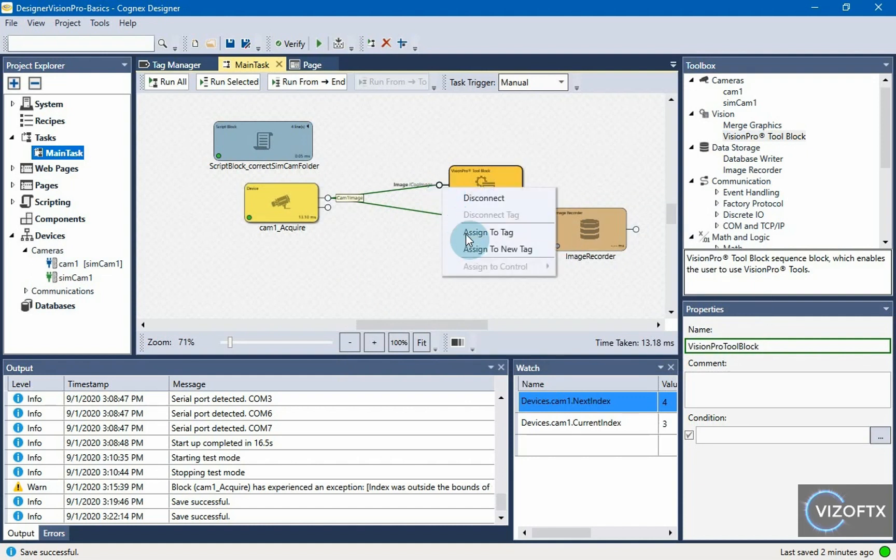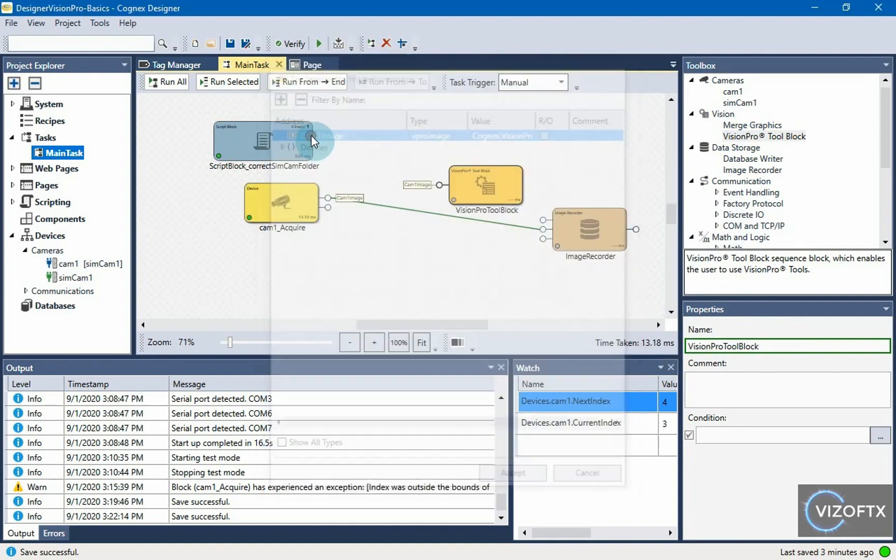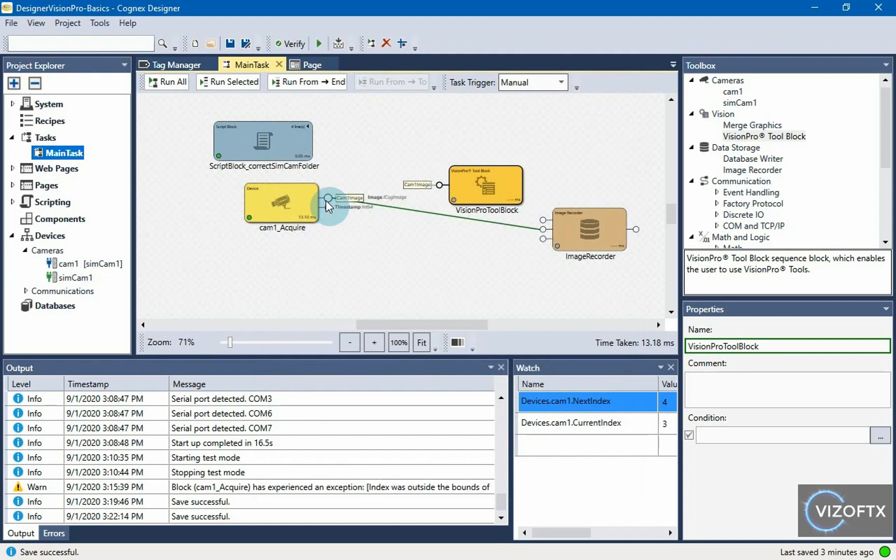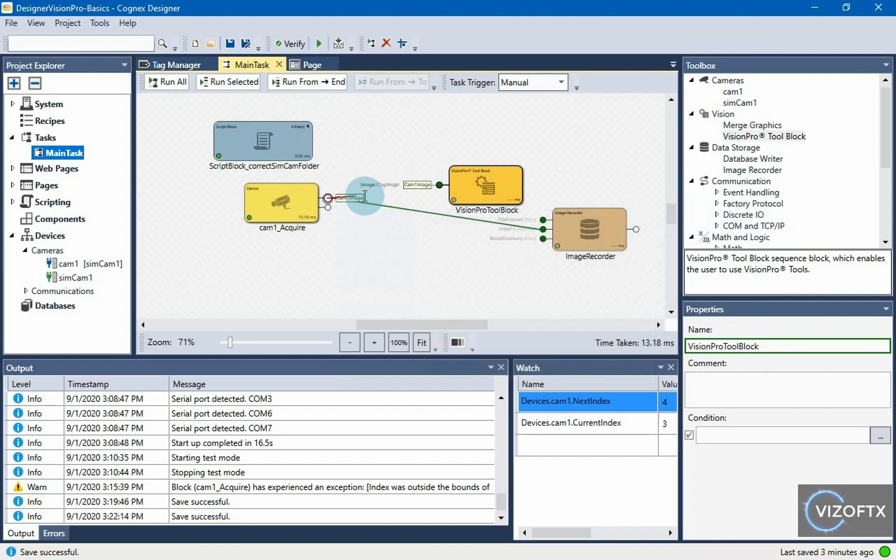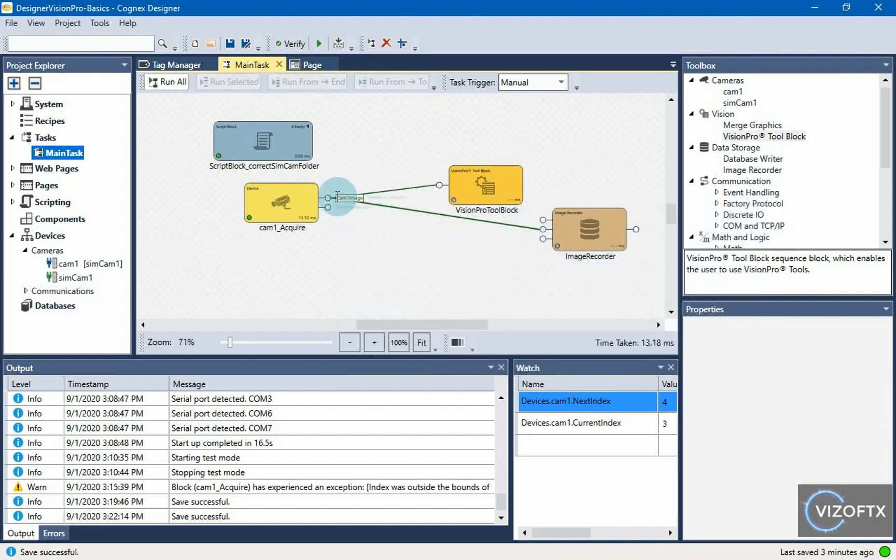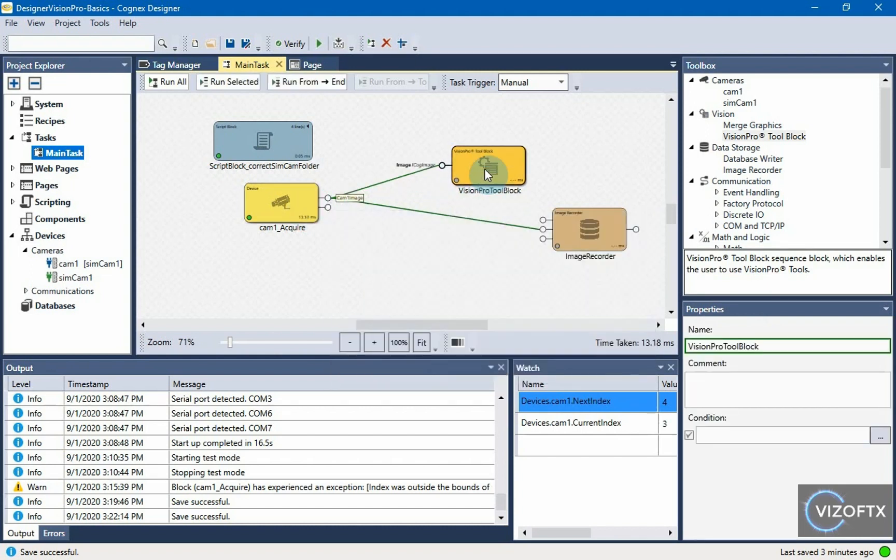Alternatively, I could use the tag we've created here cam1image. Then I wouldn't have that connection. If possible, I recommend creating these connections directly so that we have a visual intuition of where the flow of information goes. Where is it coming from and where is it going.